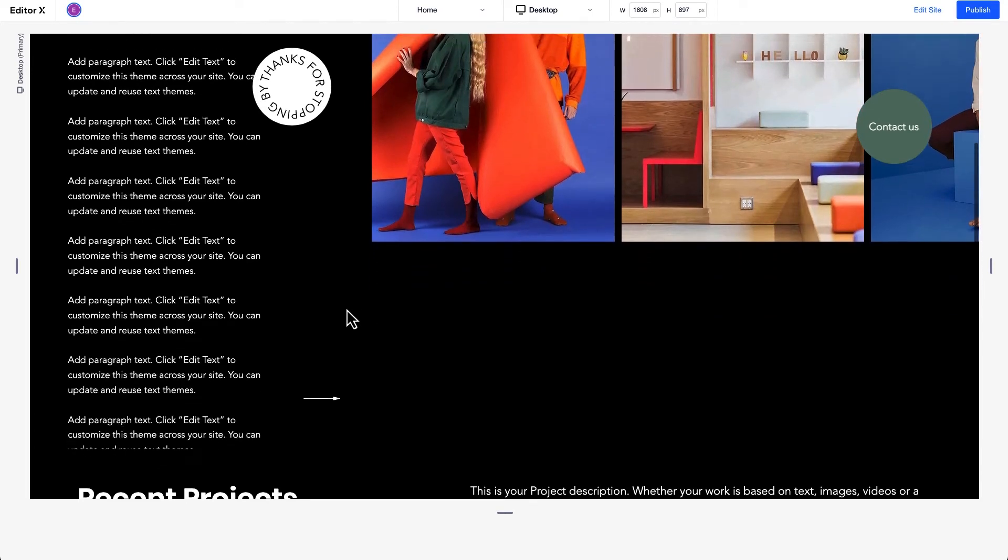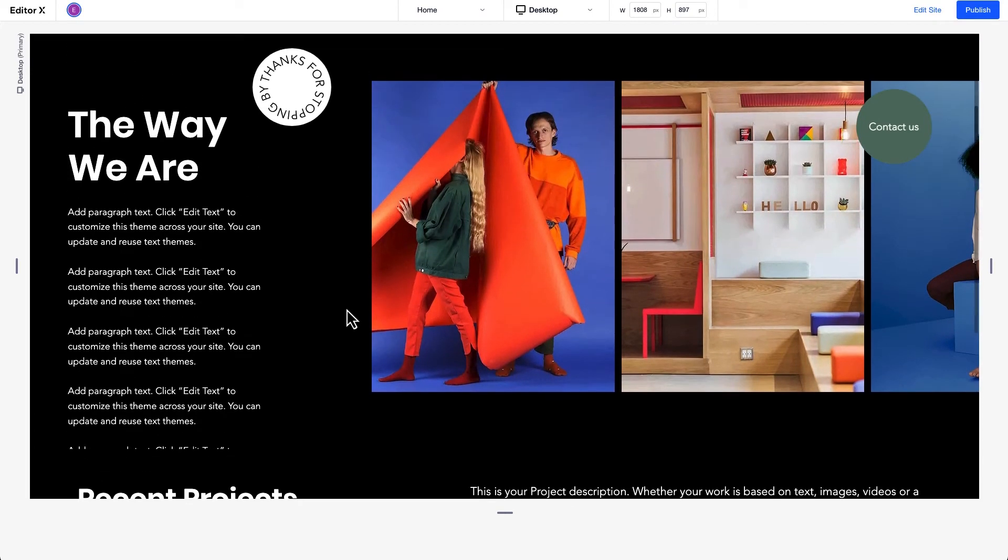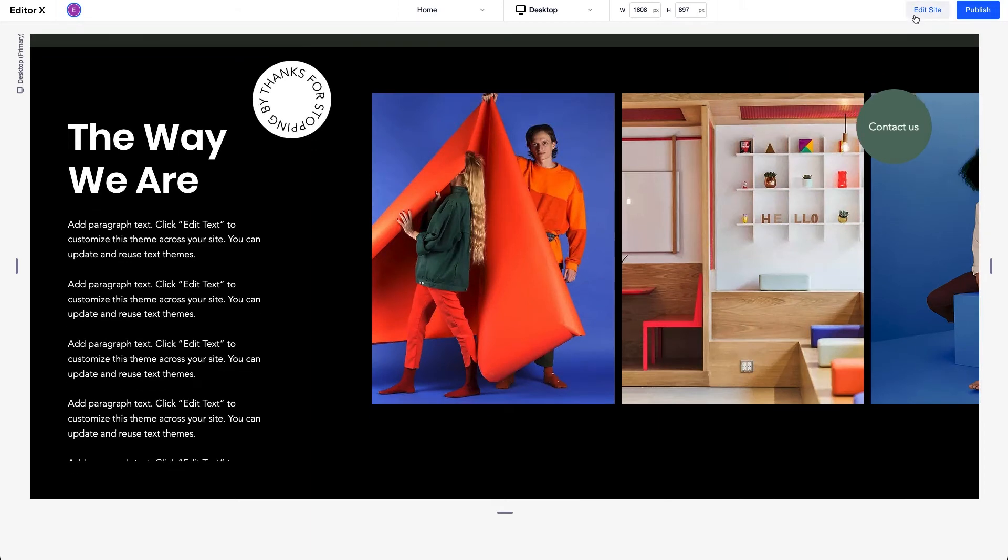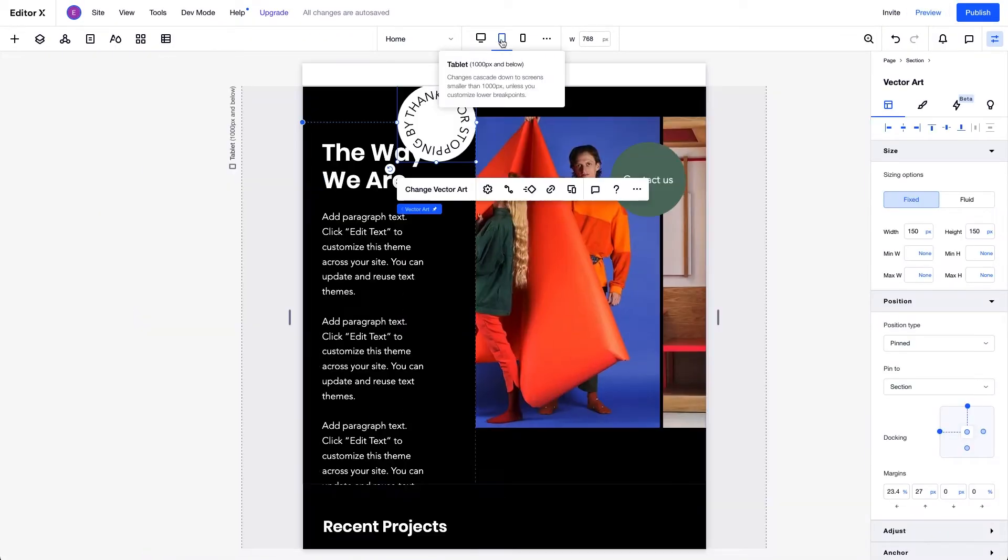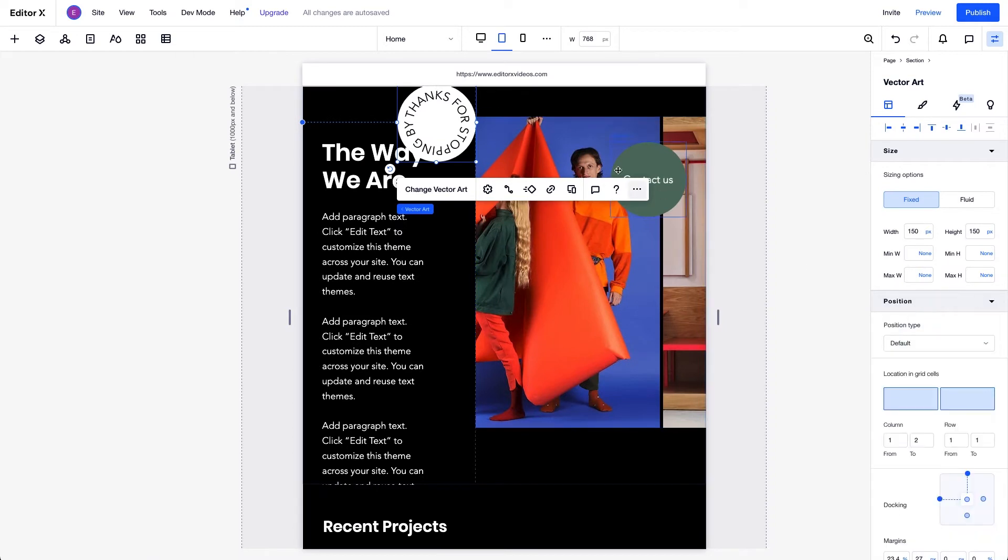Keep in mind that with Pinned Position, changing the position type affects all breakpoints. If we change this element's position back to default on tablet, that change also applies on desktop.